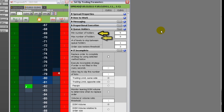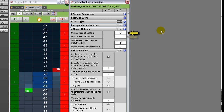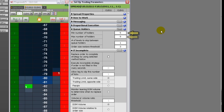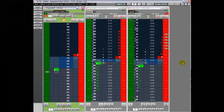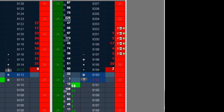Min and max number of holders sets the minimum and maximum number of orders to include in the queue. For example, a setting of 5 and 9 indicates that the minimum number of stacked orders is 5 and the maximum number of price levels is 9.